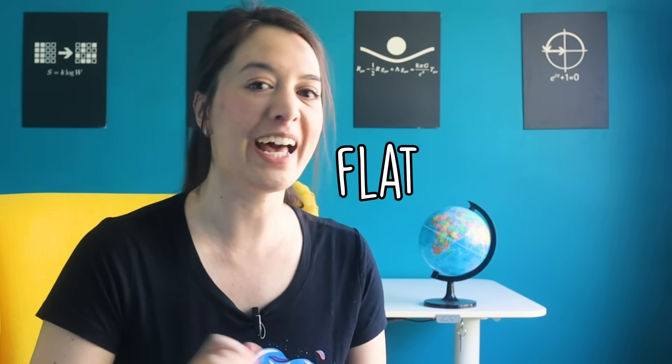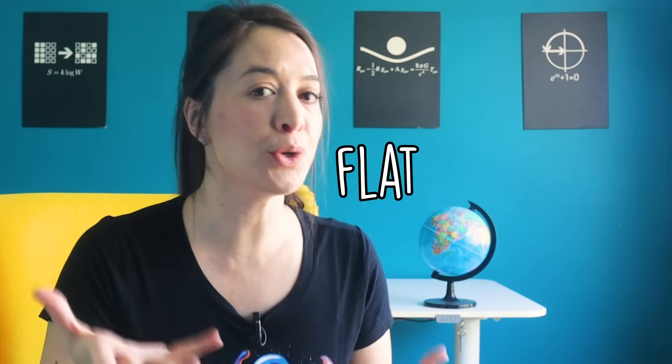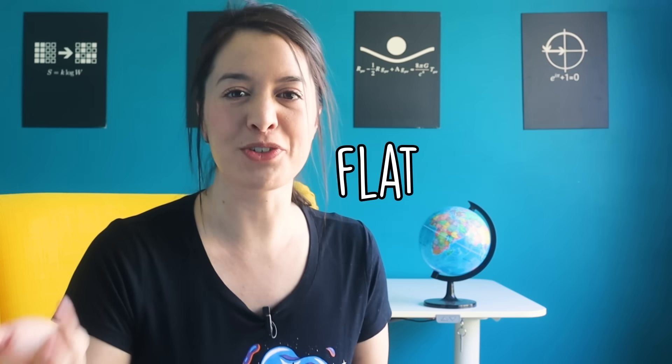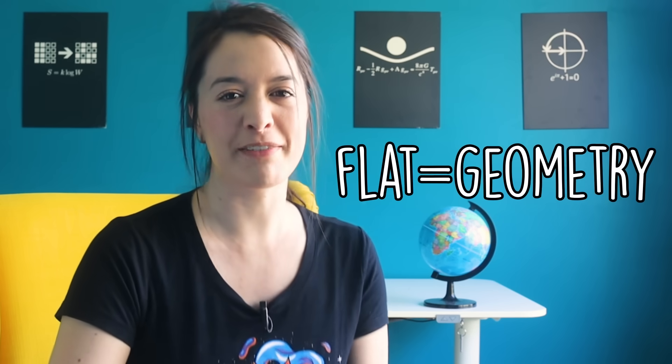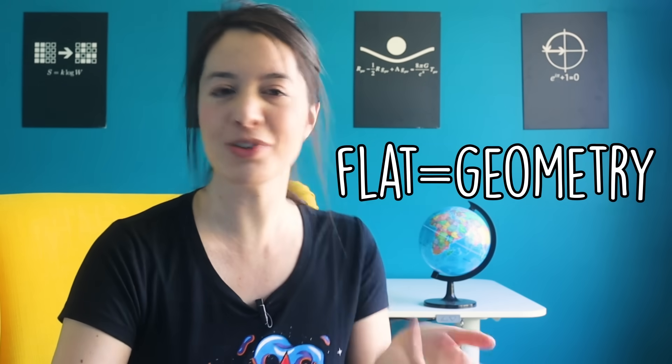Now it's important to clarify what I mean by flat. Our universe isn't two-dimensional, it has three spatial dimensions. Flat here just refers to the geometry of our universe, its angles and parallel lines and all that stuff.